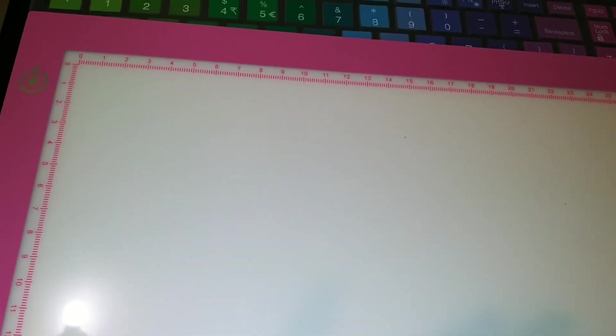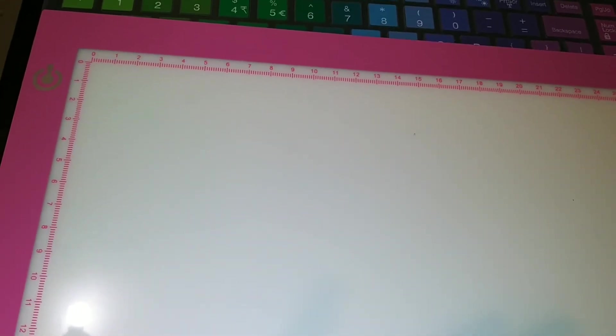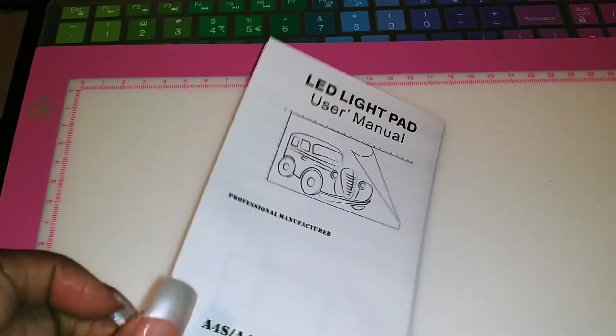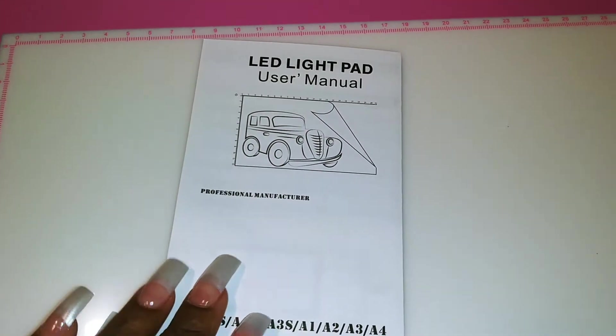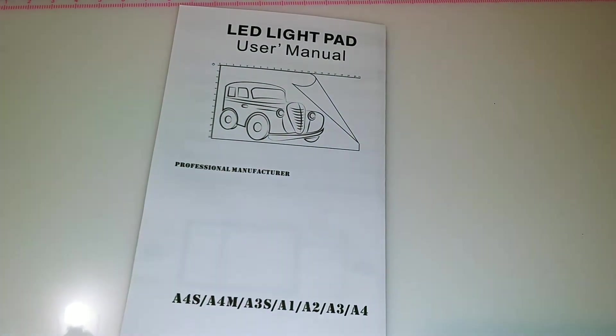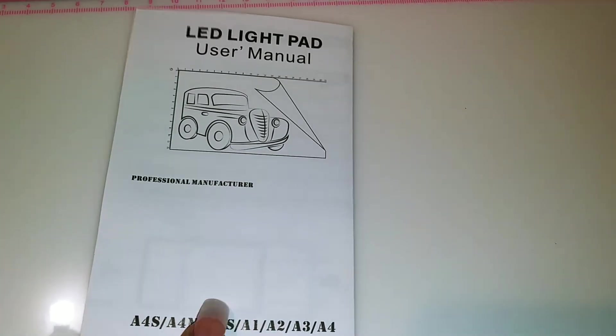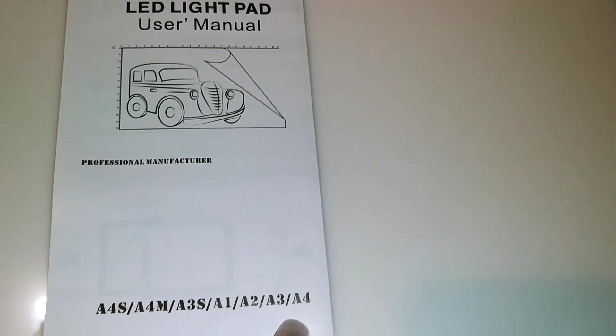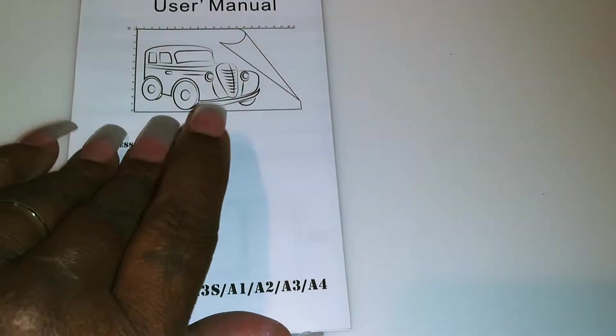So for you guys that are looking for a weeding light, the bright pad from Cricut, the Cricut Bright Pad is $80. This one is just $20 on Amazon. It's not a Bright Pad, but it's a LED light pad and it's equal to the same thing but for a cheaper price. Mine is a LED and it's an A4.